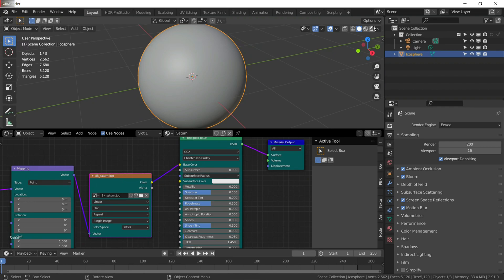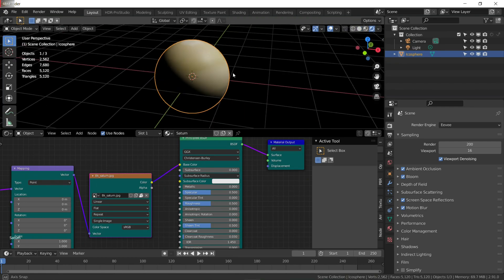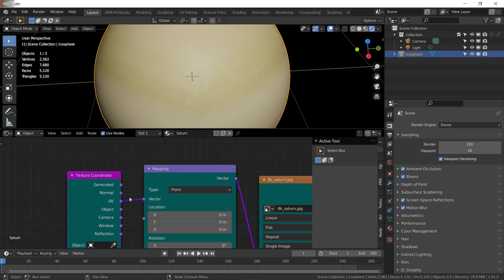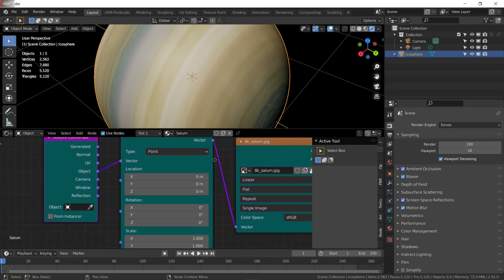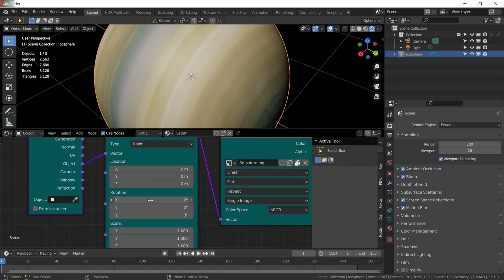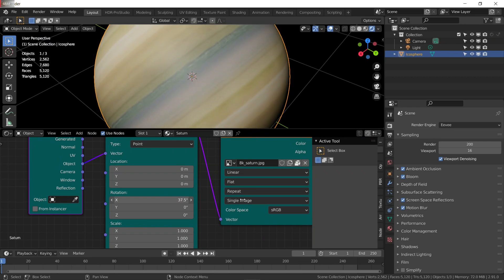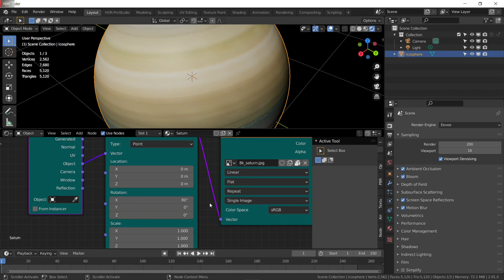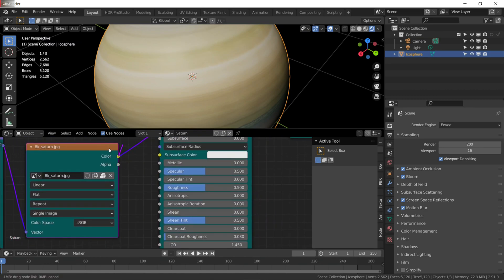As you can see, it is not looking perfect because it's using UV coordinates, so change it to object coordinates. Now it looks good. Rotate it 80 degrees on the X axis.